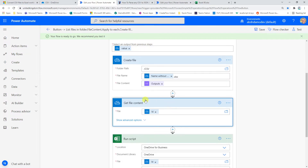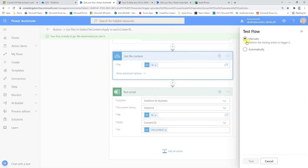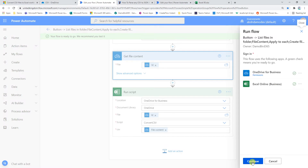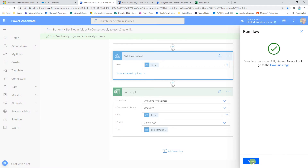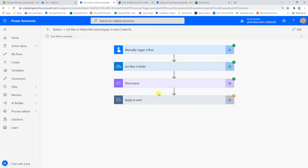I'm going to put it into test mode, run it manually, and let it work its magic. The expected output is three separate Excel files with those CSVs nicely formatted into their respective rows and columns.